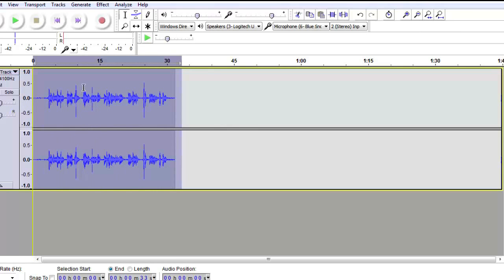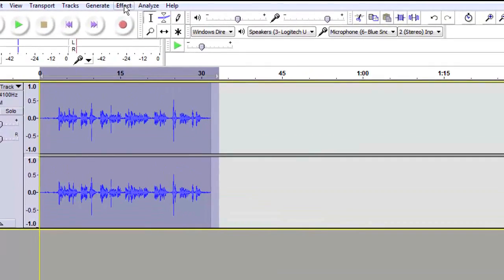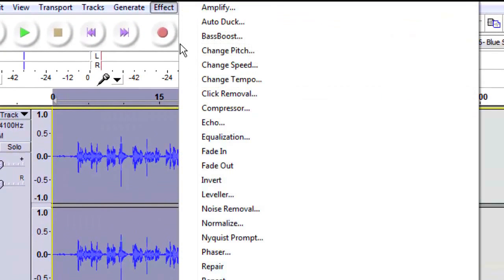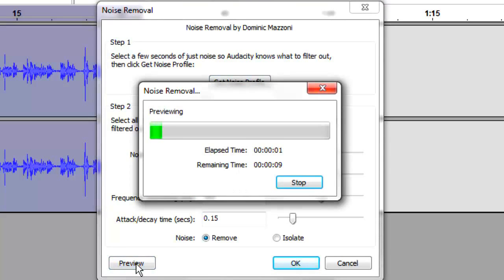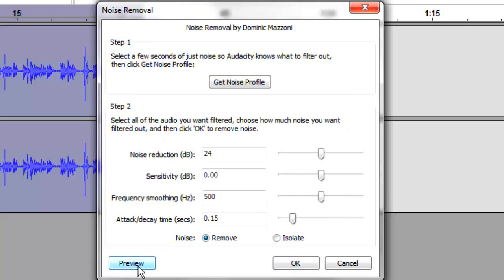Once we have the entire clip selected, we go back to Effect, back to Noise Removal, and this time we are going to preview what it is going to sound like without the noise. [Preview plays.] Sounds good. I did get a pop on the 'shun' there that I am going to have to take care of. But we will go ahead and take out the noise by clicking OK.